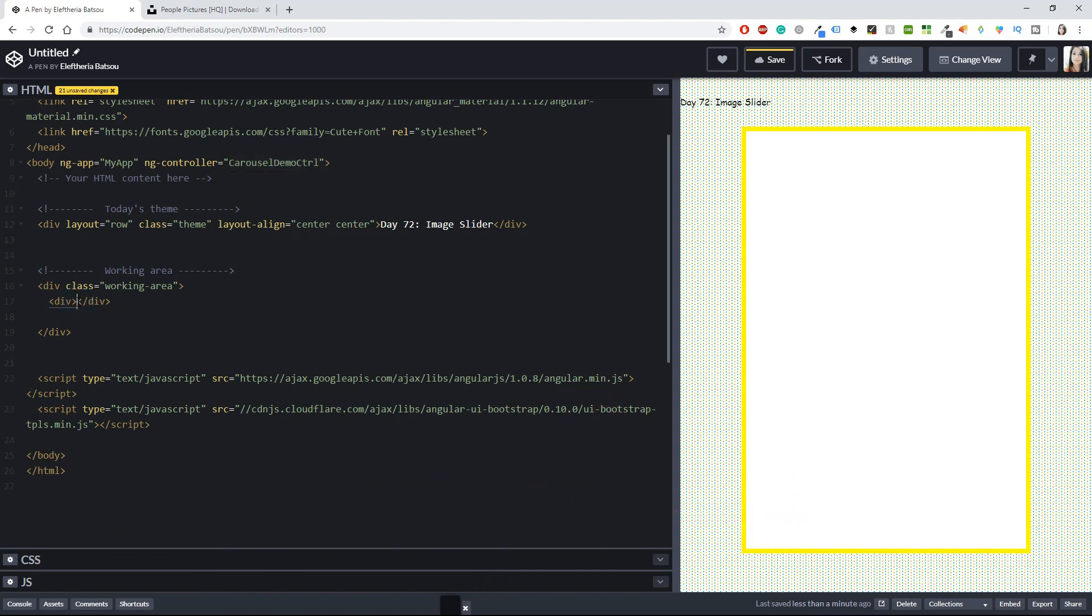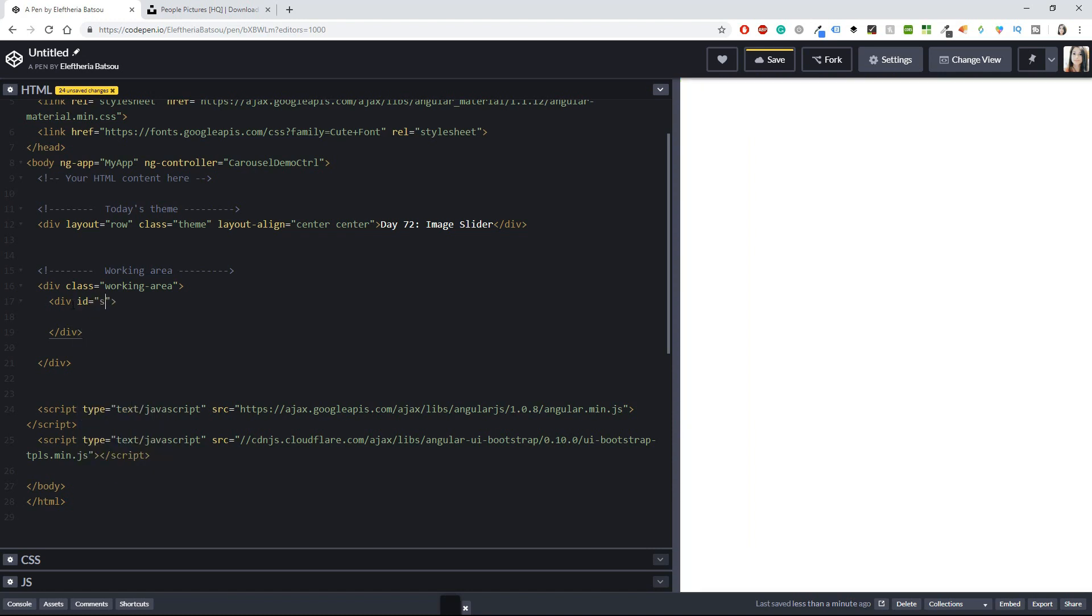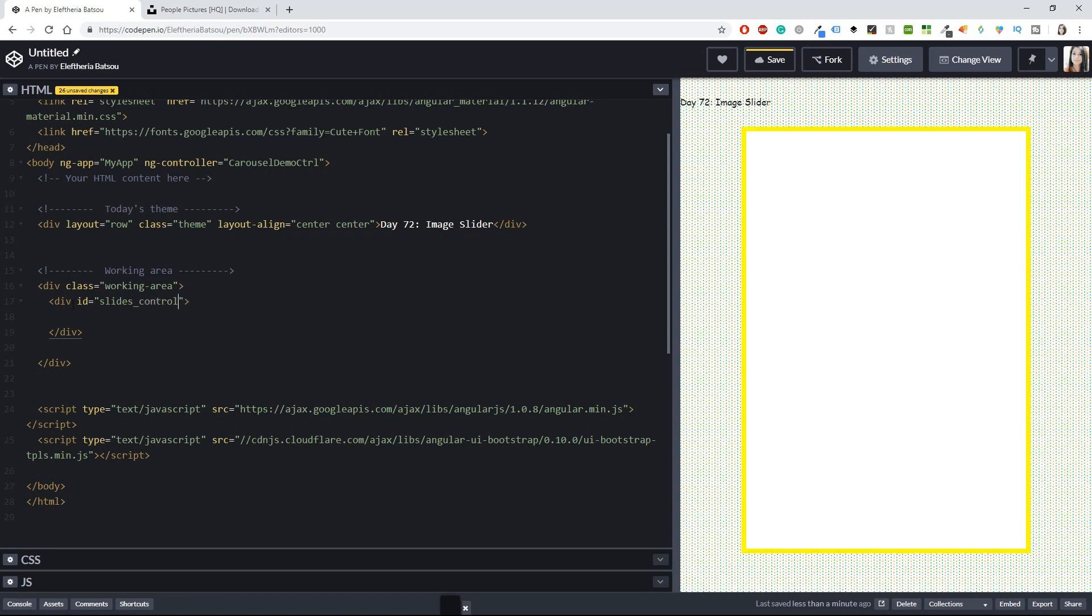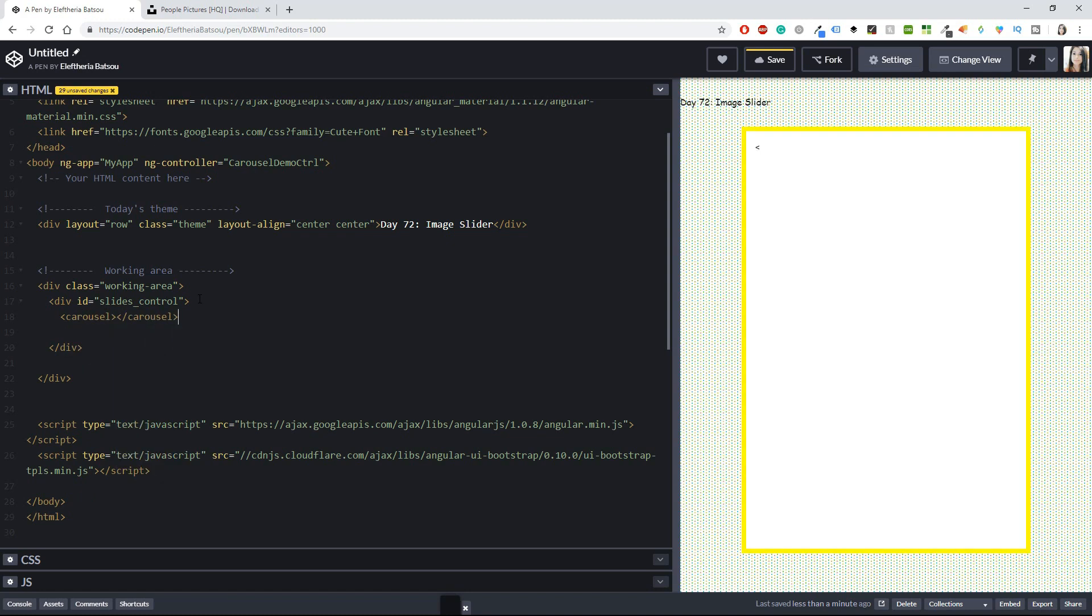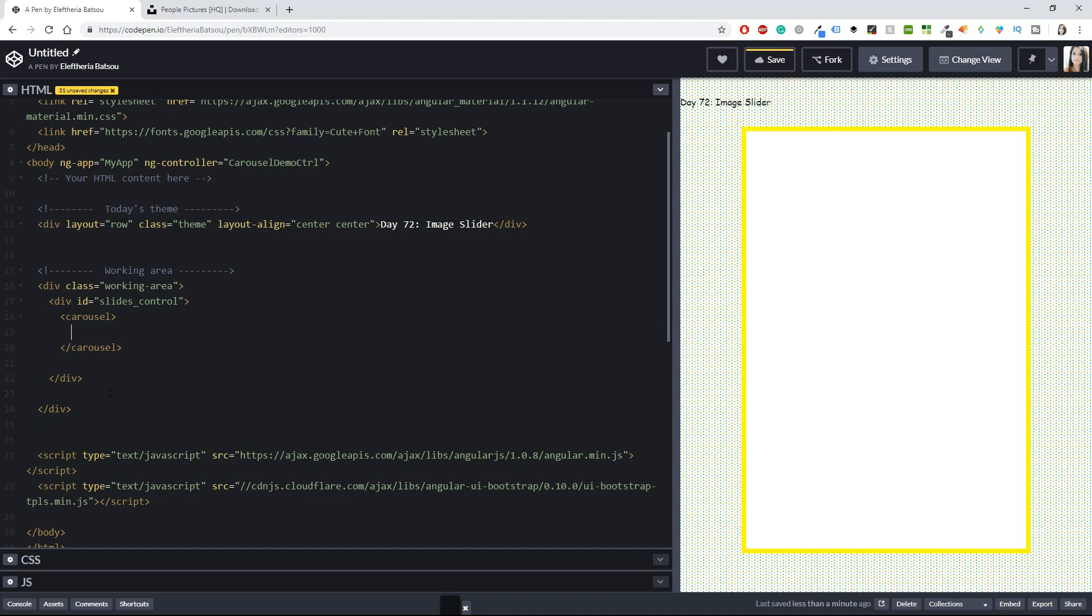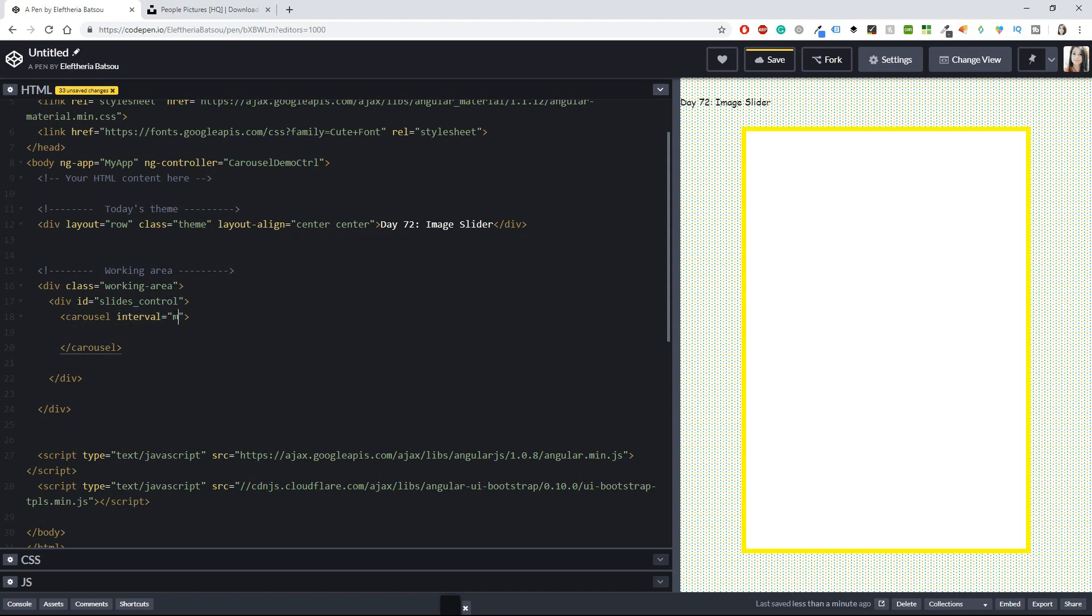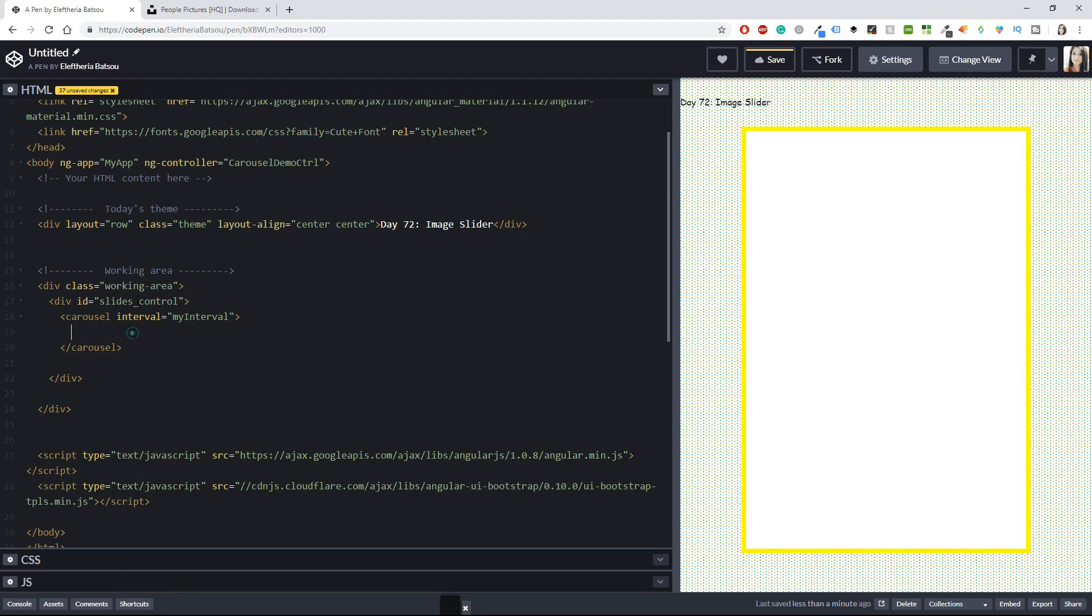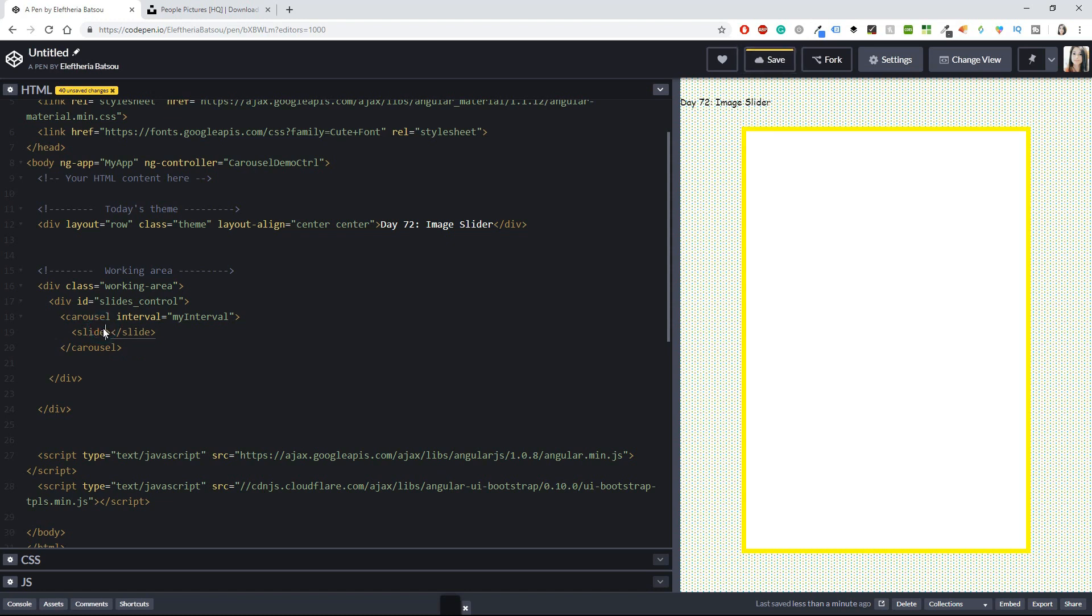Let's start. I will start from the working area, and in my first div I'm going to add an ID. I'm going to name this ID 'slides control,' and inside there I'm going to have my carousel. Basically the idea is of creating a carousel for the image slider. Inside the carousel I'm going to have the interval equals my interval—we're going to add this interval in the JavaScript in a bit.